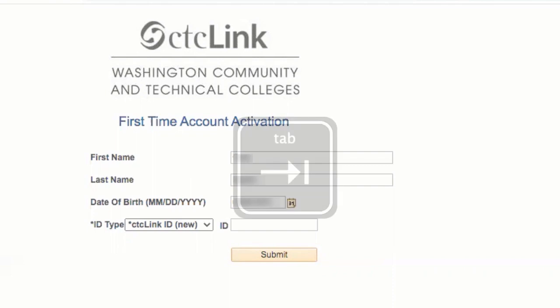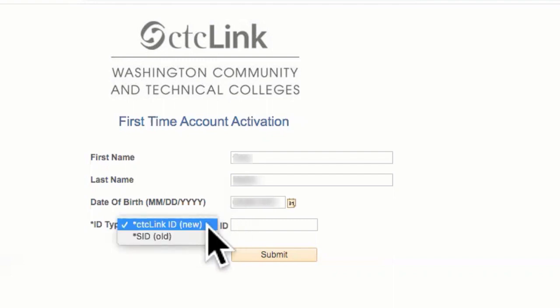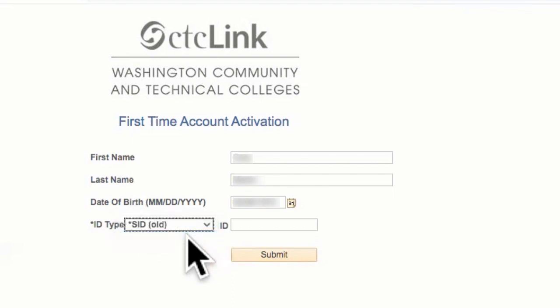Next, use your tab key to move to the ID Type field. You will have two choices when entering your ID number. To find your options, click on the arrow inside the drop-down box for the ID Type. This will give you the option of using CTC Link ID New or your student ID SID Old, depending on which number you currently have. For purposes of this video, we will activate our account using the old SID number.